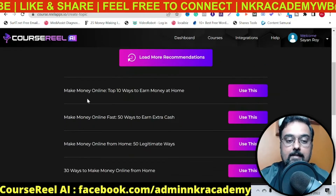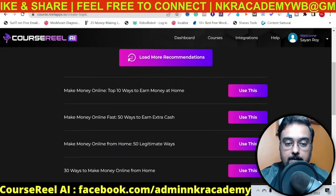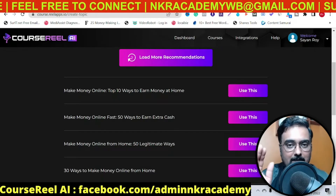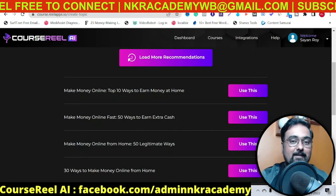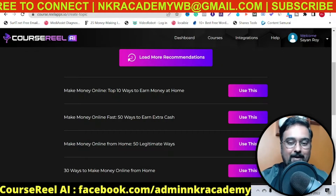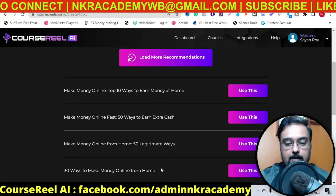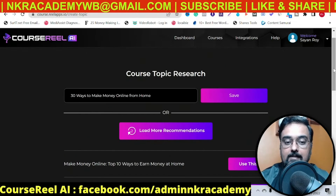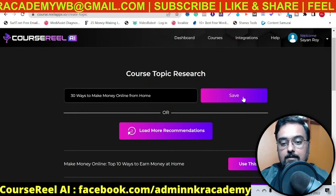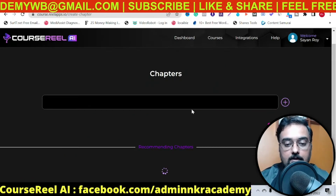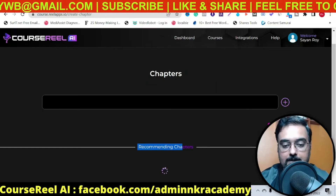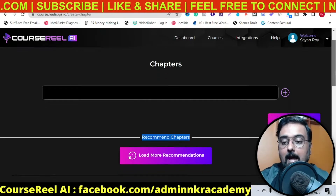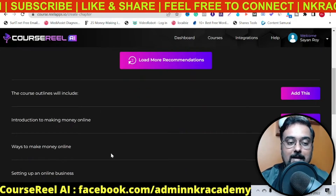Here you can see it has given you different titles like 'Make Money Online: Top 10 Ways to Earn Money at Home,' then 'Make Money Online Fast: 50 Ways to Earn Extra Cash' — you can see all of these are legit headlines, the ones you see ranking on top of Google and YouTube. So it's up to you whatever you want to choose. Say for example I want to choose this one, so I can just click 'Use This' and as you can see the headline has been taken. If I click on Save, it actually goes to the next phase where it searches for chapters — and as you can see, it has recommended chapters. I didn't even type anything and the AI has fixed all these chapters.